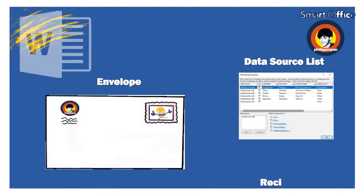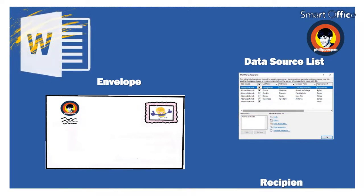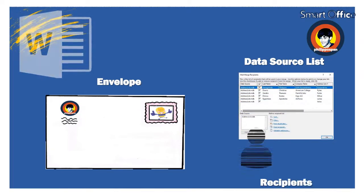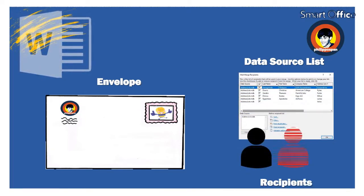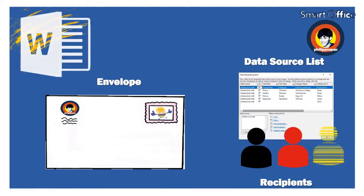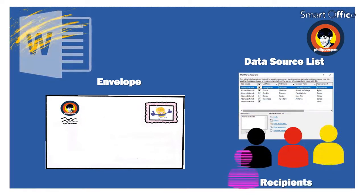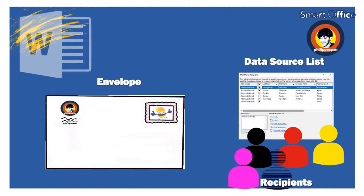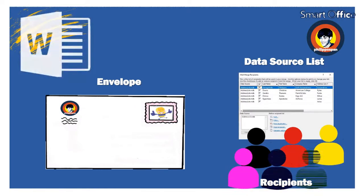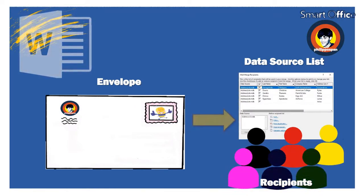The Data Source, which contains the Recipient Information, that is, the Items that change in each letter. For example, Name, Address, Zip Code and more.